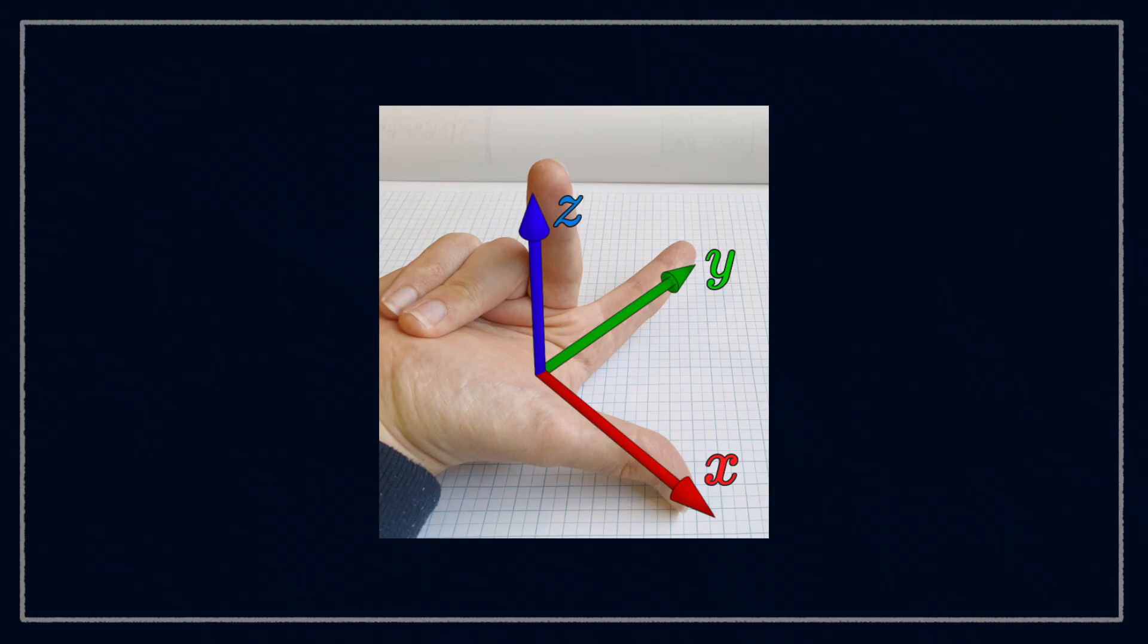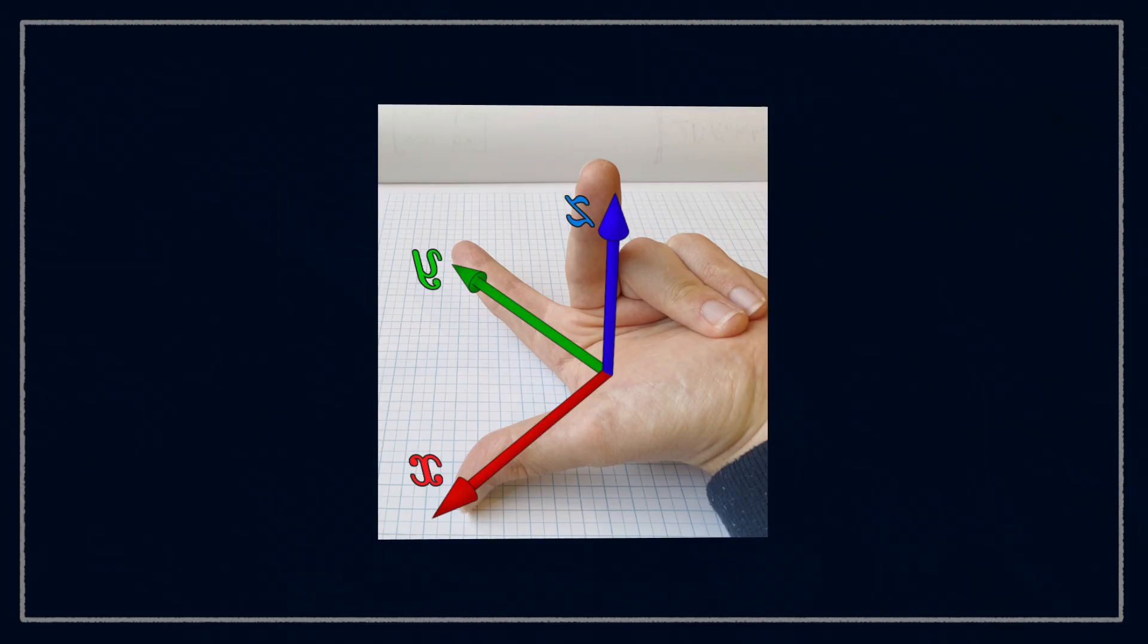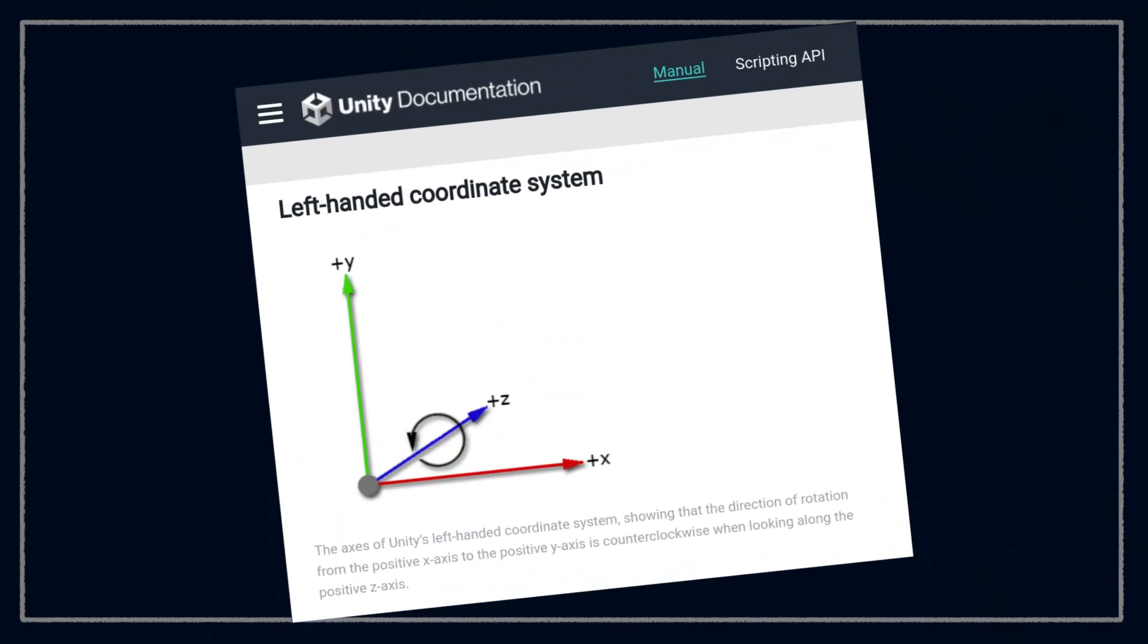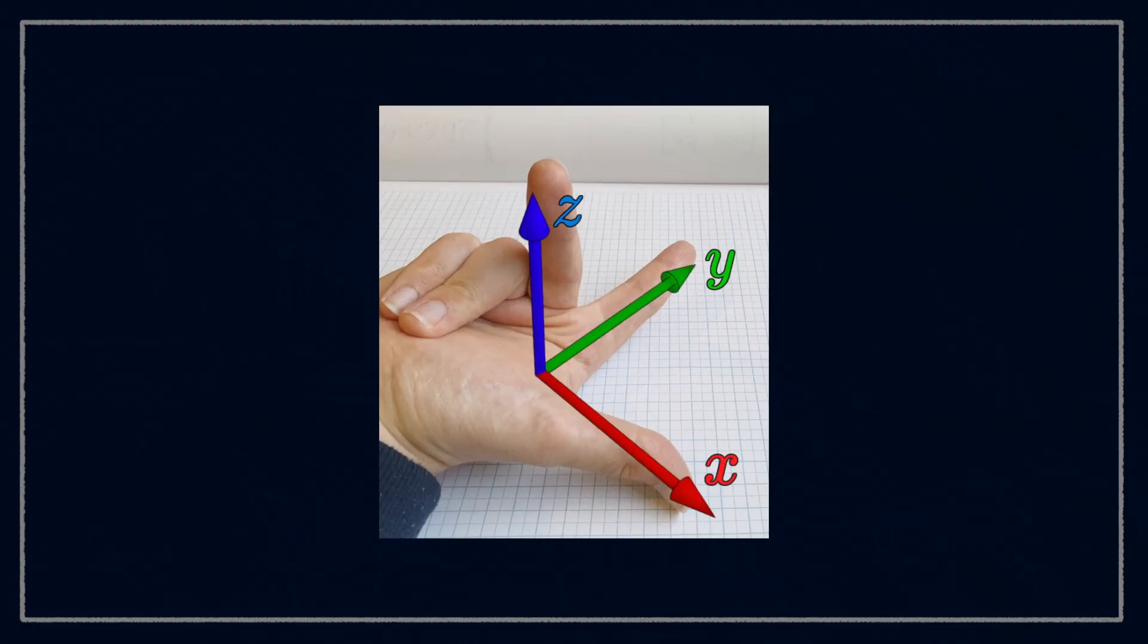If you use your left hand instead, then all your numbers will come out backwards. Now this is actually used in some systems, it's particularly common in video game engines, which can make them annoying to integrate with, but in maths and robotics and these videos, we usually assume a right-handed coordinate system.